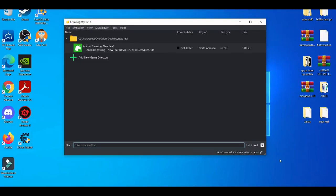Yo, what is going on YouTube? It's your boy Barryton. In today's video I'm going to be showcasing the best settings for the Citra emulator. But before we get started, please make sure you like, share, and also subscribe if you're new to the channel, because it greatly helps the channel a lot. Without further ado, let's get right into it.